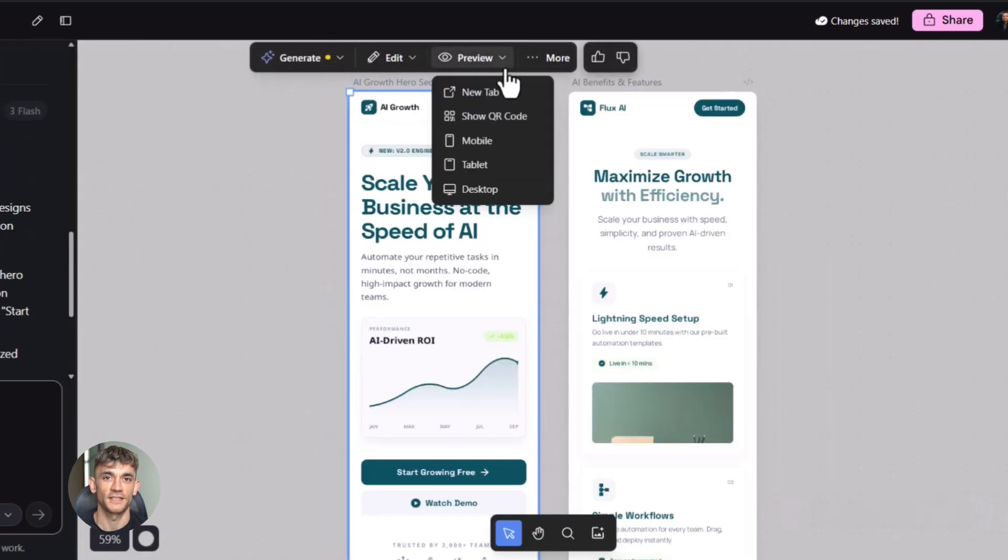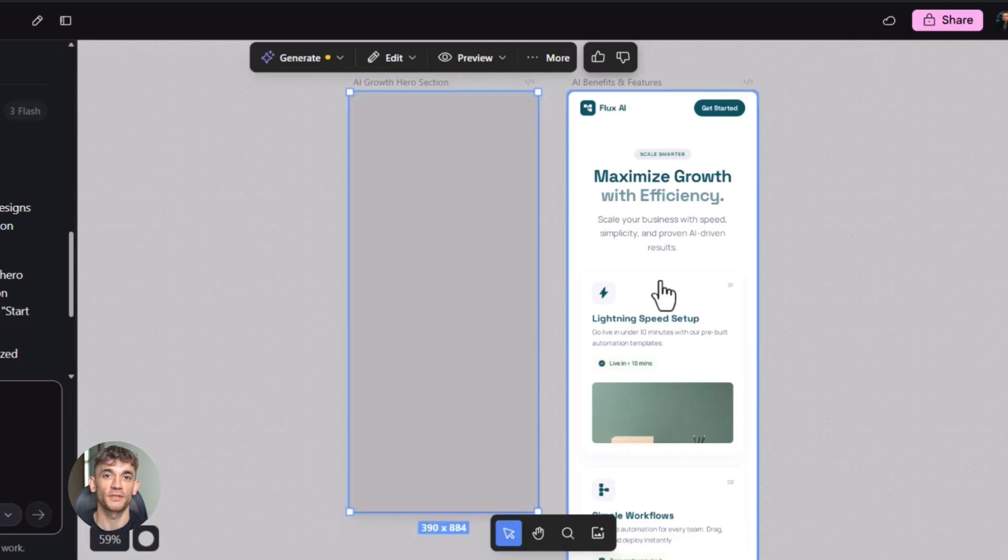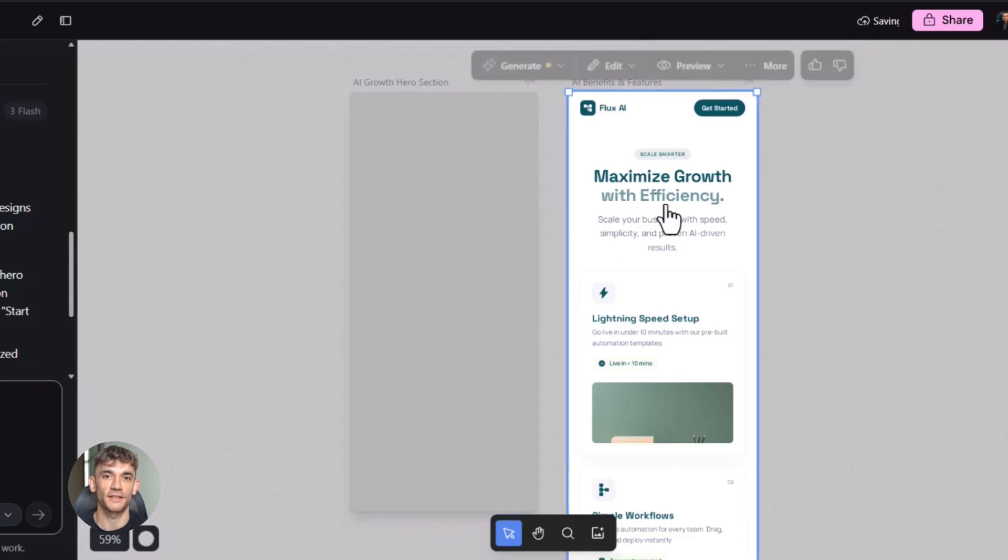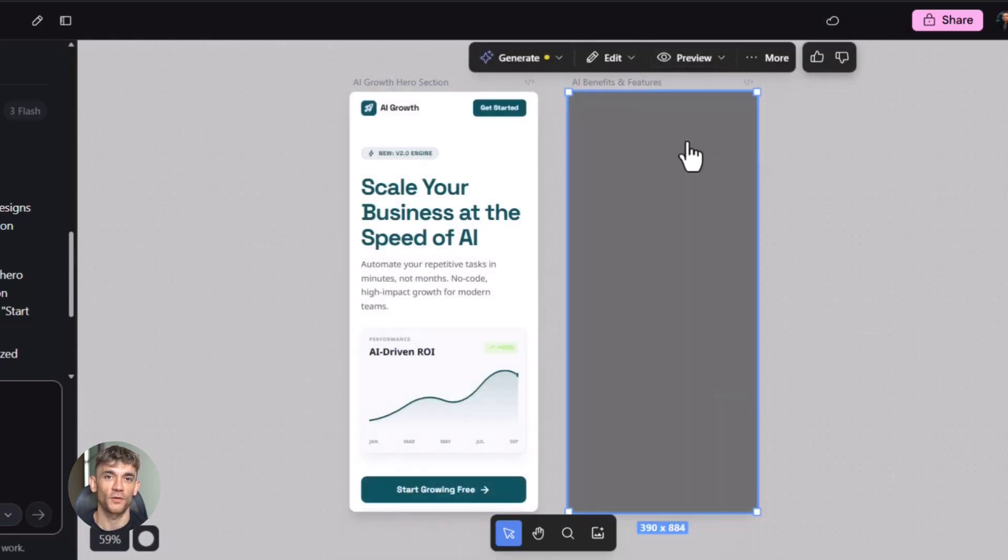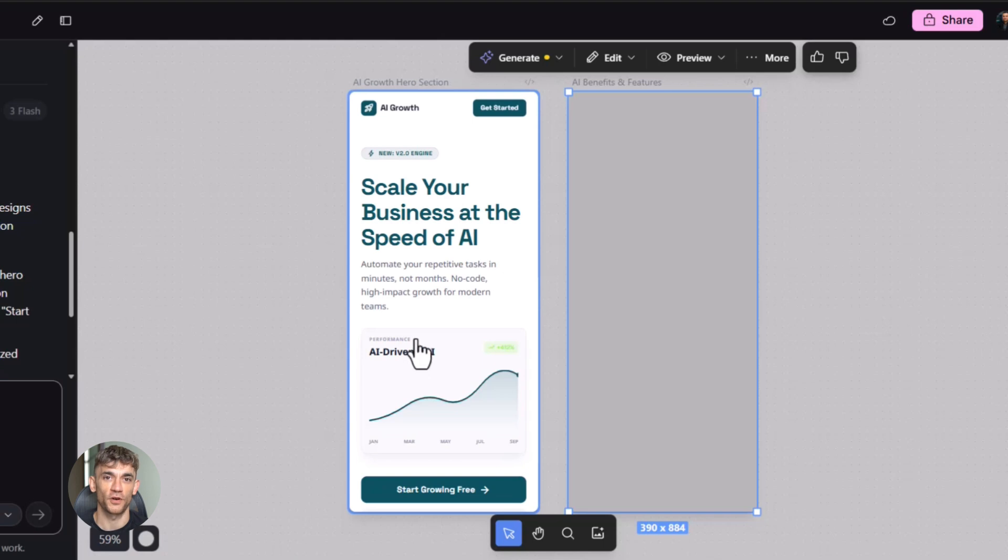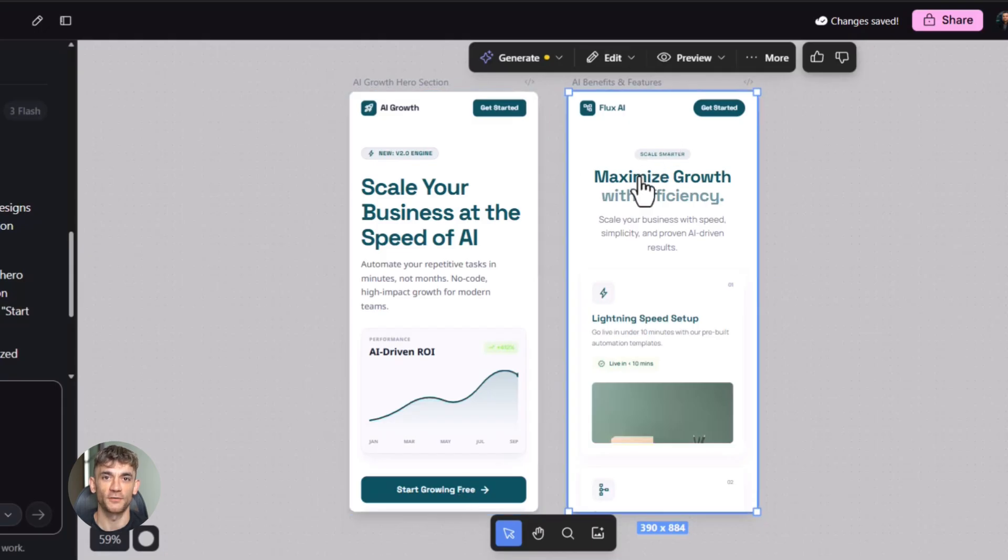The secret is in the details. You can't just say build me a website. You need to be specific. You need to tell it what you want. What colors, what style, what sections, what copy. The more specific you are, the better the output. And with Gemini 3 powering Stitch, the output is already really good. You just need to guide it right.